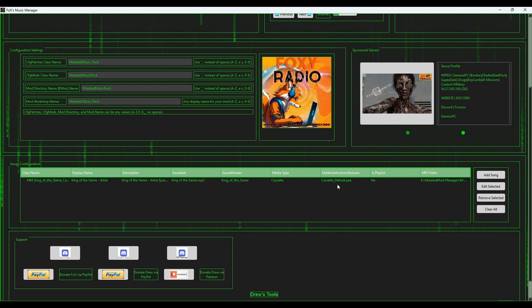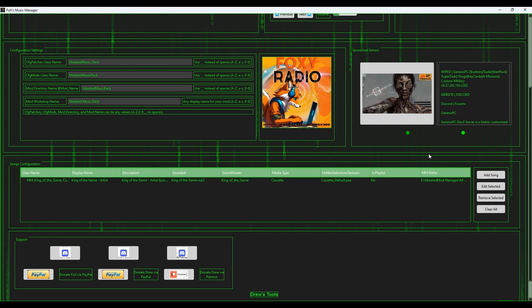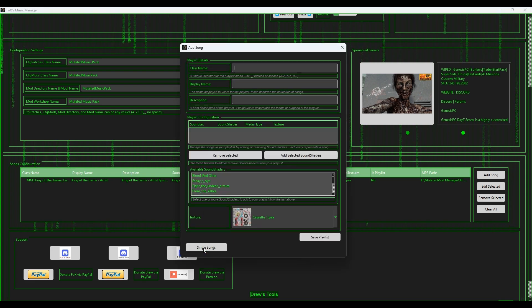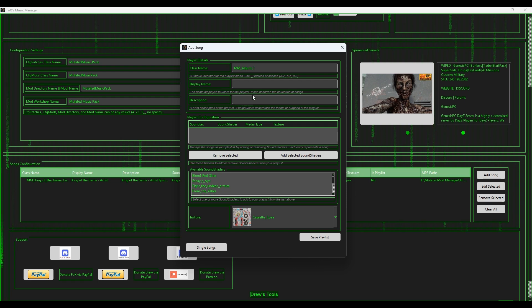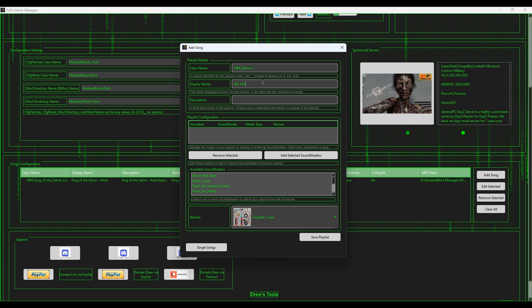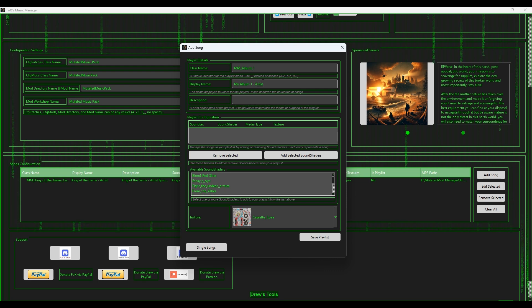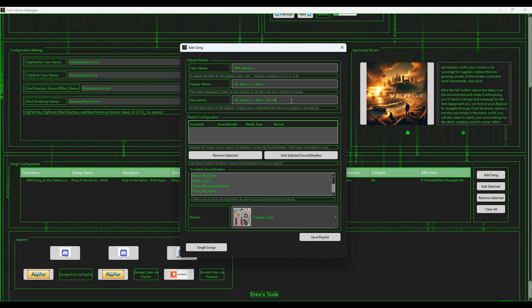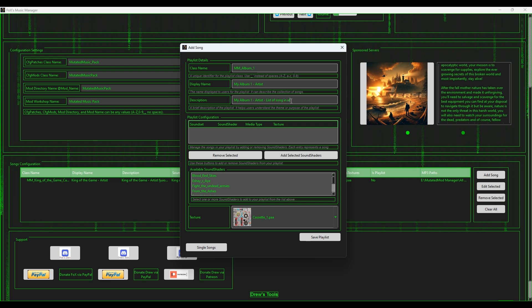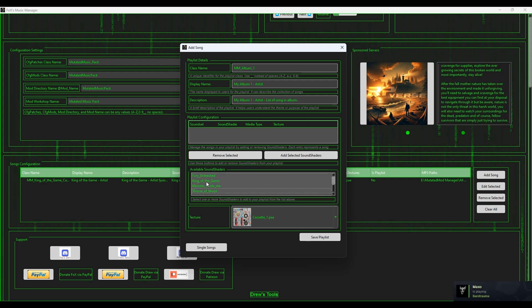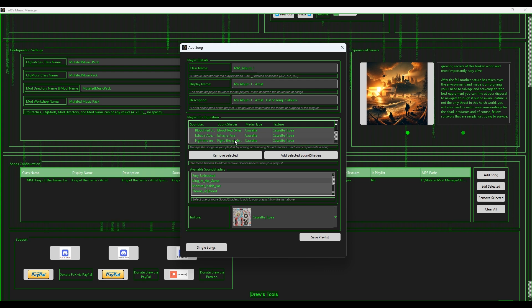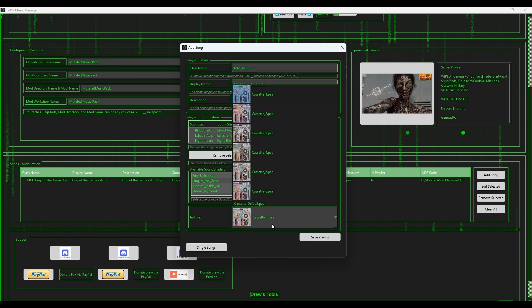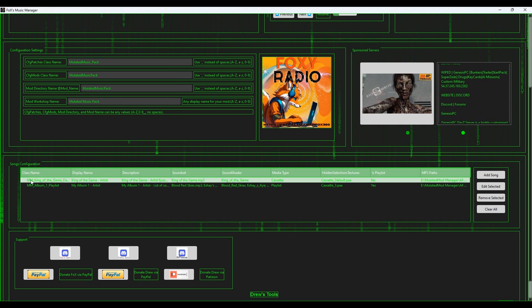Now that's created, we got a single song, got the display name, description, sound set, sound shader, what media type it is - it's a cassette, it's got a texture, it is not a playlist. Now we want to add another one, another song. We want to go down to Create Playlist. Here we want to go, for example, mm_album_one, and then we want to put in display: My Album One Artist. And then on the description here you can put in the list of songs that are in the album. Then we can go down to here and we can select all the songs we want. Now I've already selected King of the Game for the other one, so I'm going to unselect that one. I'm going to add them to the ready playlist. Once you've got all them in there ready, you've got them filled out, you're ready to go, you can then select the texture. I am going to select texture number three. I'm going to save playlist and now we got a playlist and we got a single song.